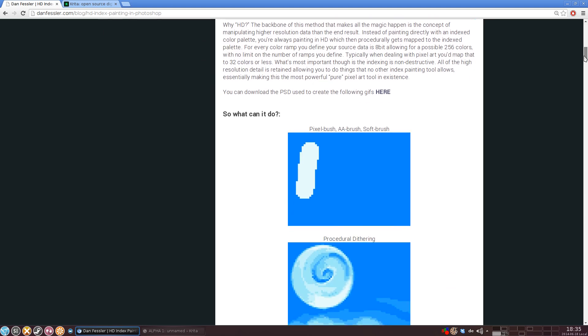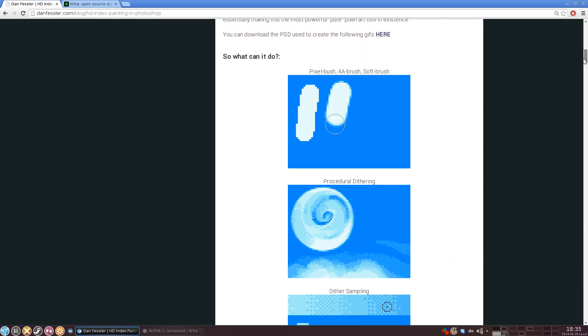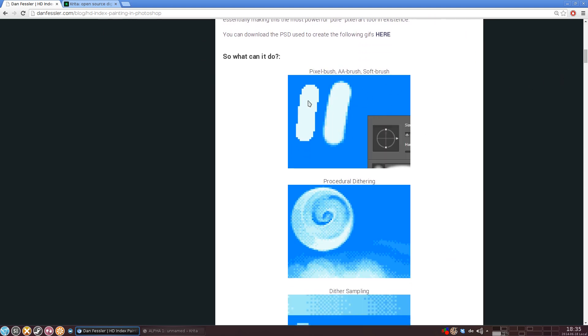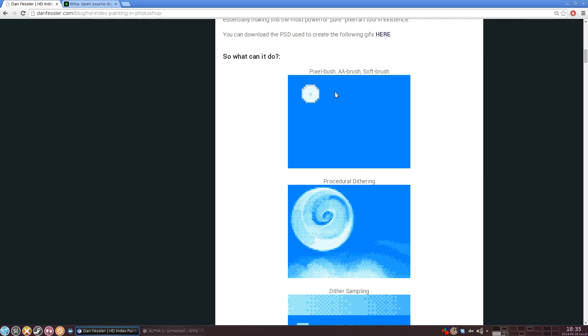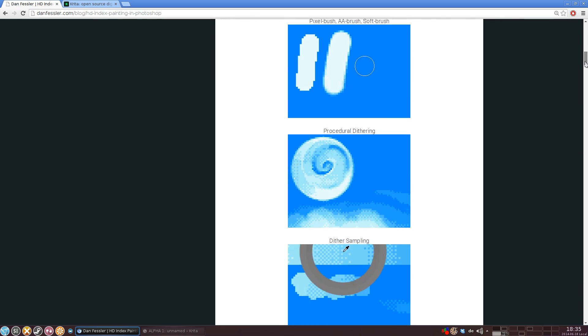So what it basically boils down to is that you draw with normal painterly tools, like you would when painting normally. And as you paint, the program restricts your colors to a certain color space or a certain palette that you've chosen beforehand.